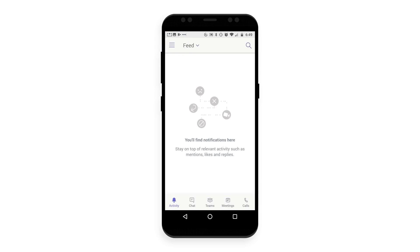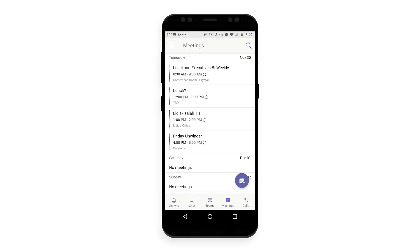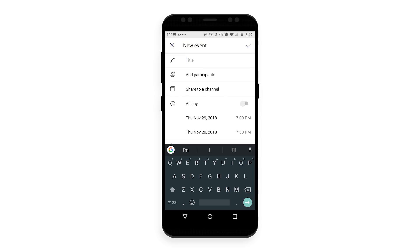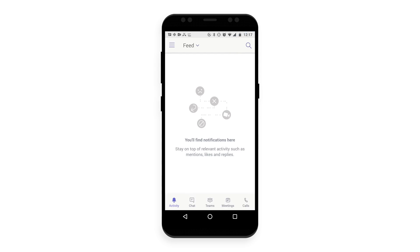In addition, the Teams mobile app now allows you to schedule meetings. Just tap the meetings icon and tap the new event button. Fill out all the necessary information and you're all set.